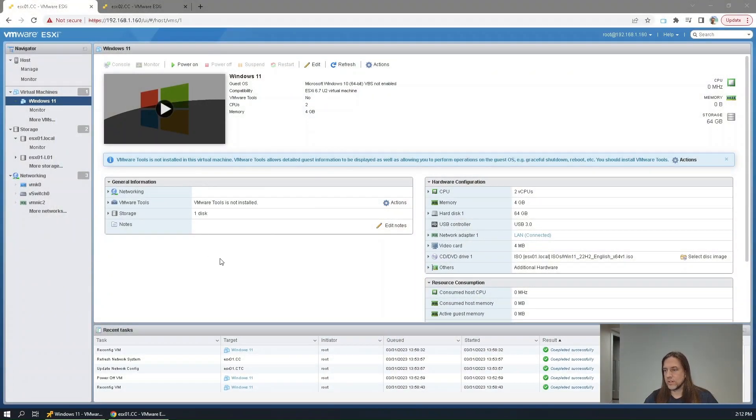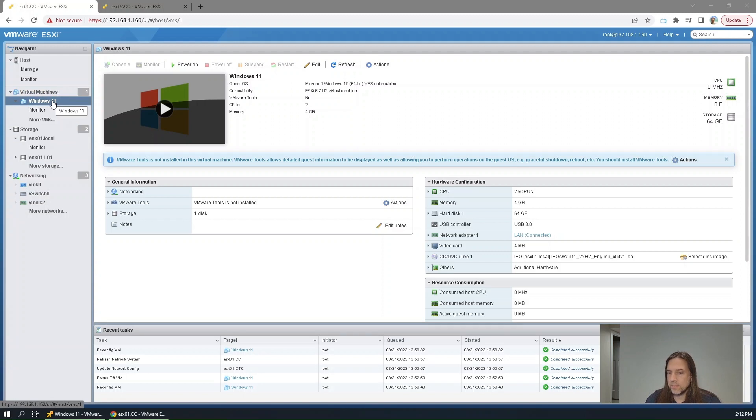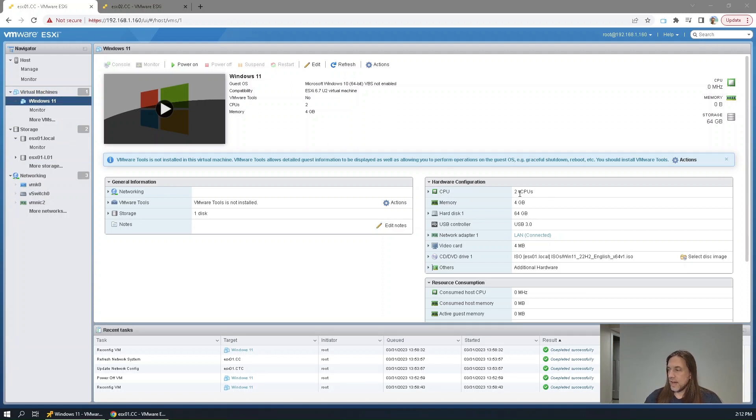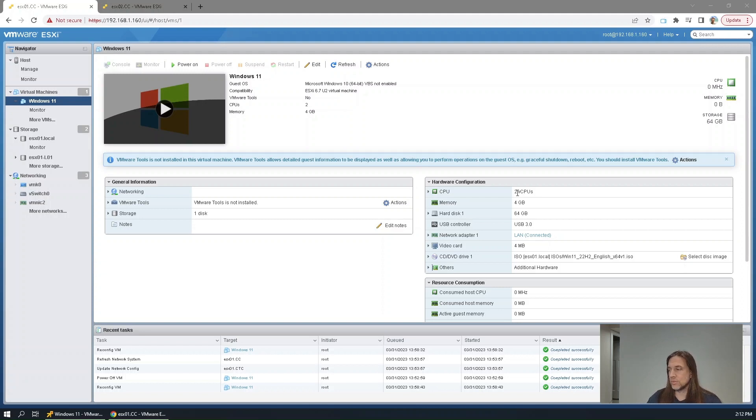So here, standalone ESXi host, Windows 11 VM. And you can see that it has two cores, which is the minimum requirement of Windows 11. There's no way to bypass that. You have to have two CPUs, memory 4GB, hard disk 64GB.